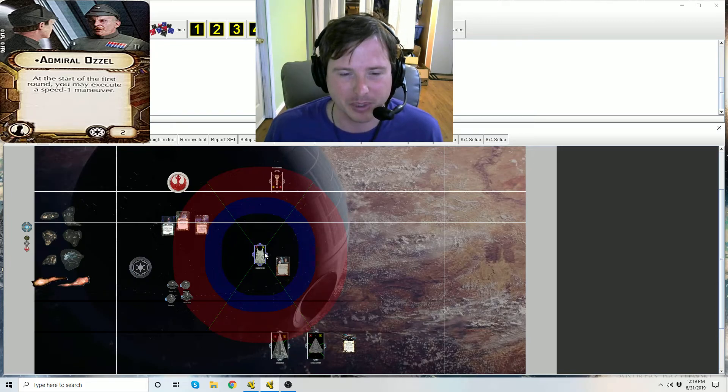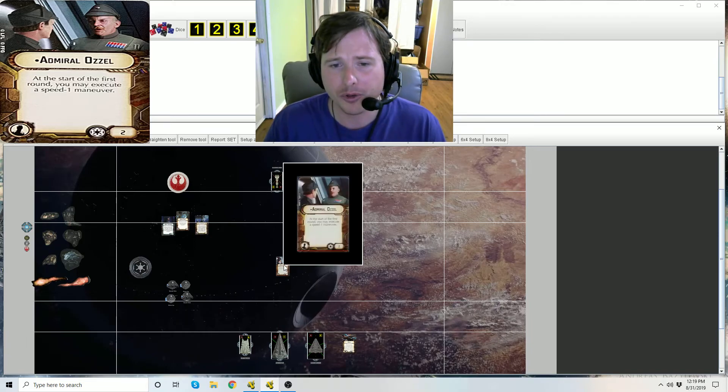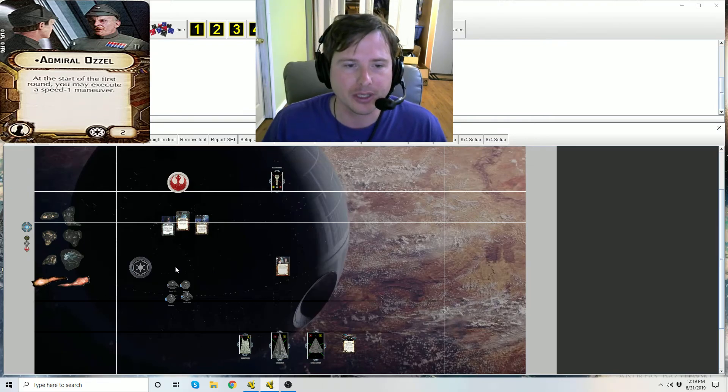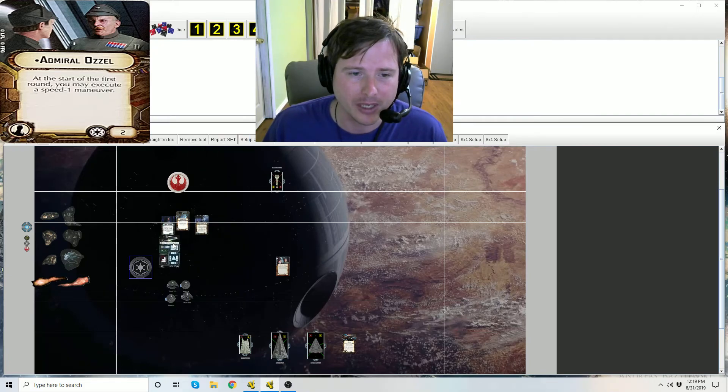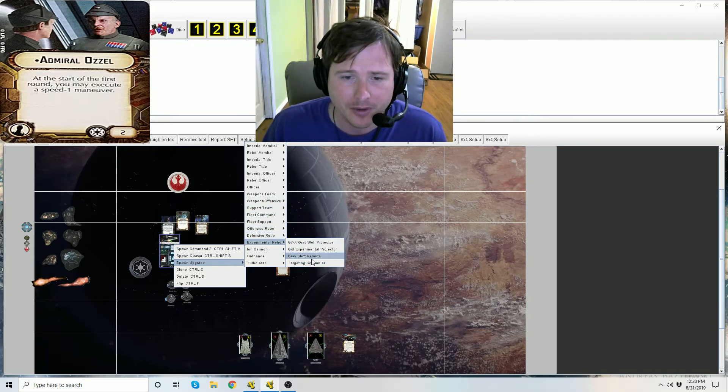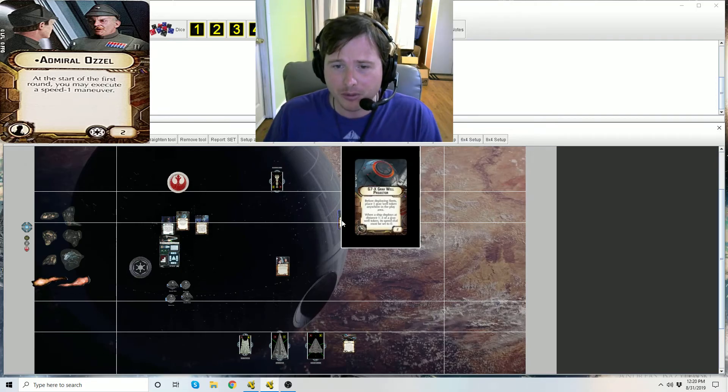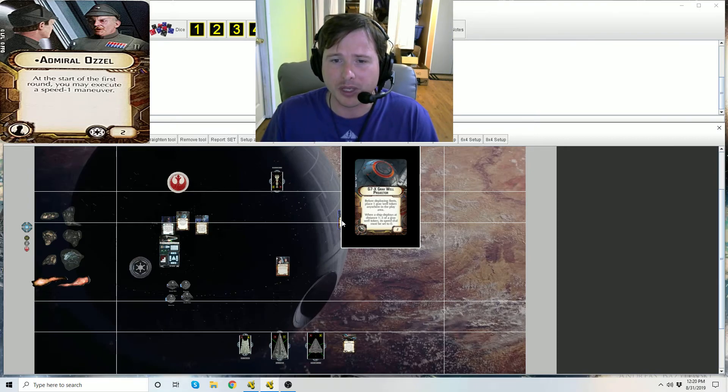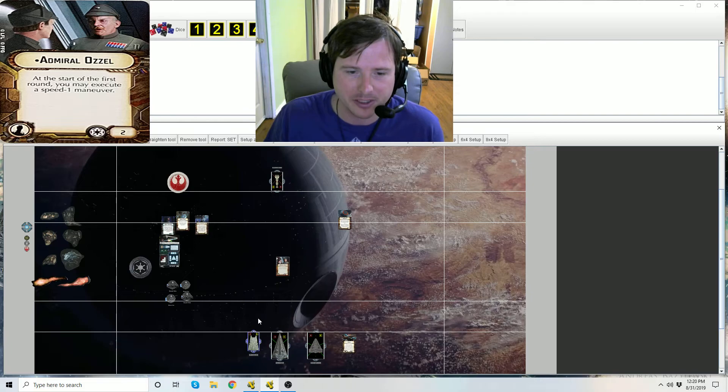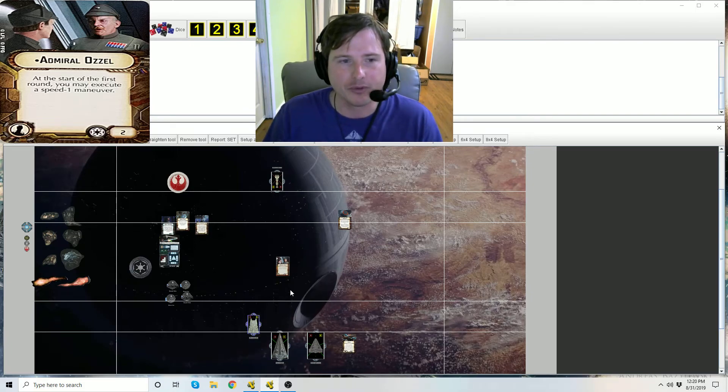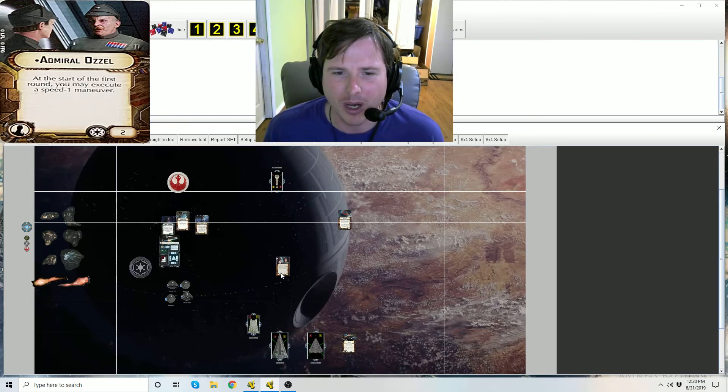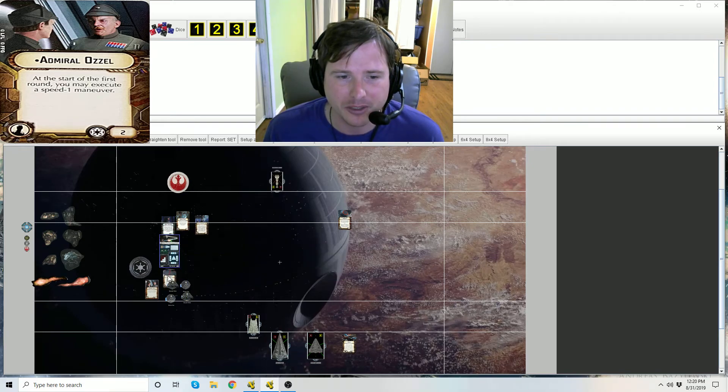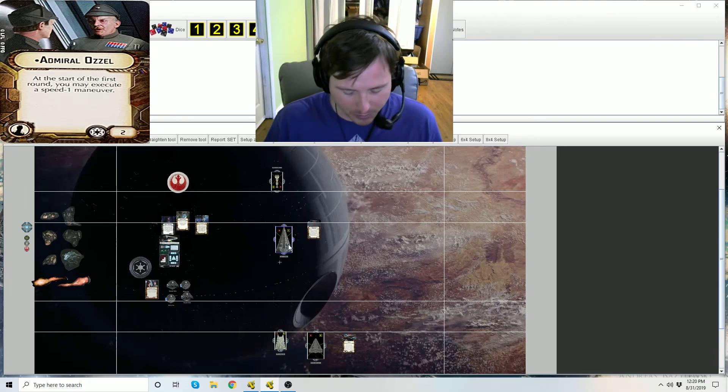That's officer Ozzel. I do want to point out that he still does work through the Imperial Interdictor experimental retrofit, the Gravwell Projector. The Gravwell Projector is if ships deploy at speed zero or deploy within the gravwell projector they have to deploy at speed zero. Well that's only when the ship has deployed. This is after deployment, start of the round. Ozzel can still have a speed zero ship move speed one, it's not preventing that at all.